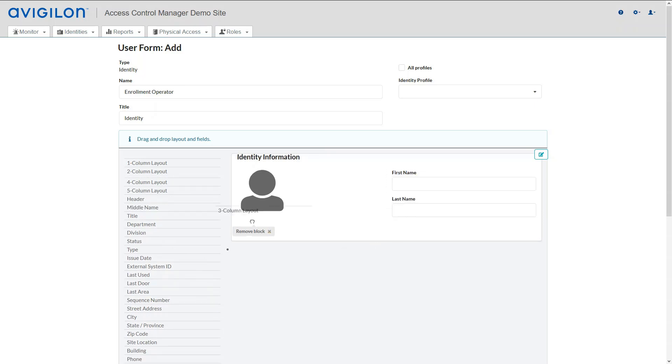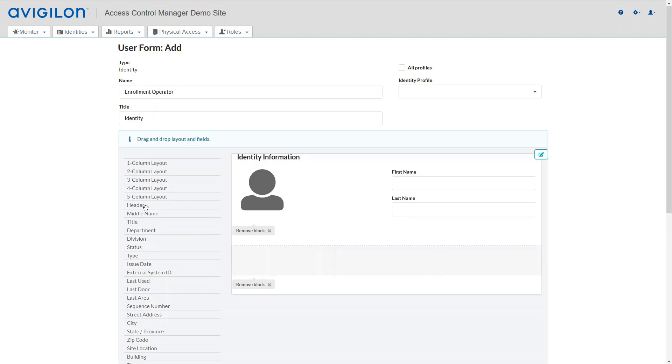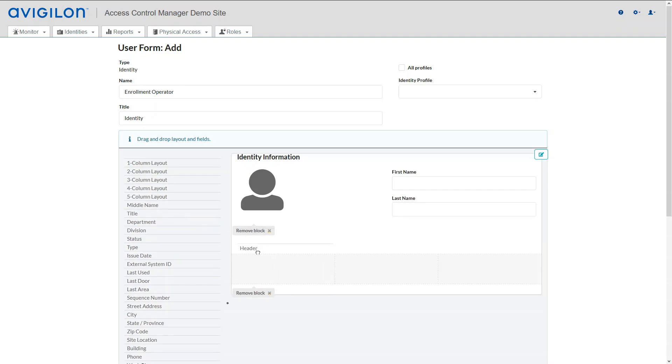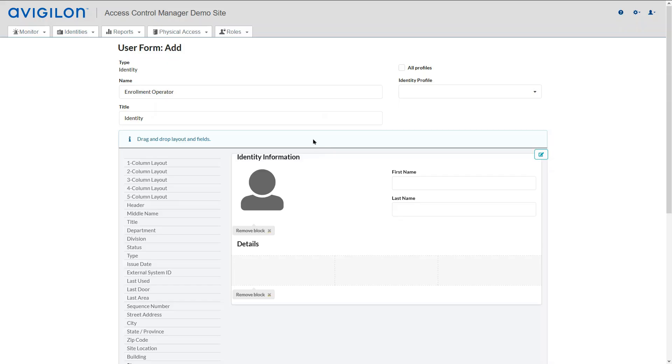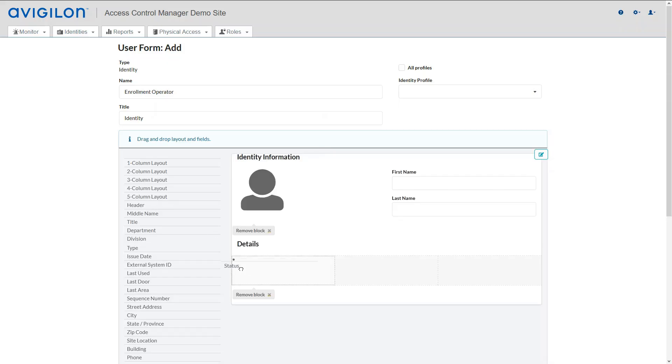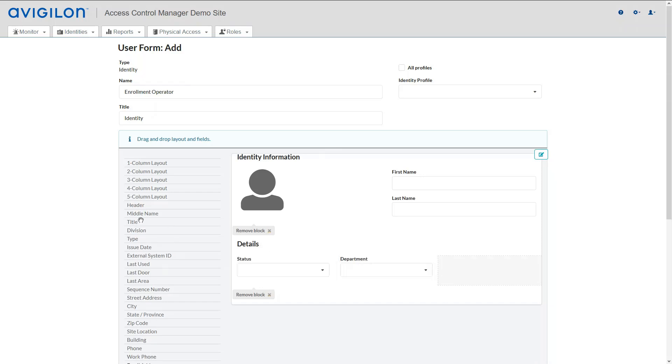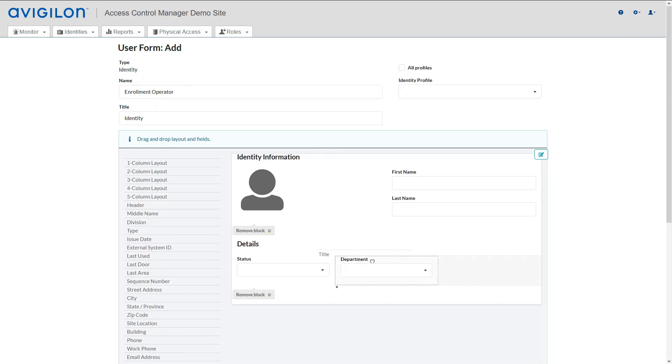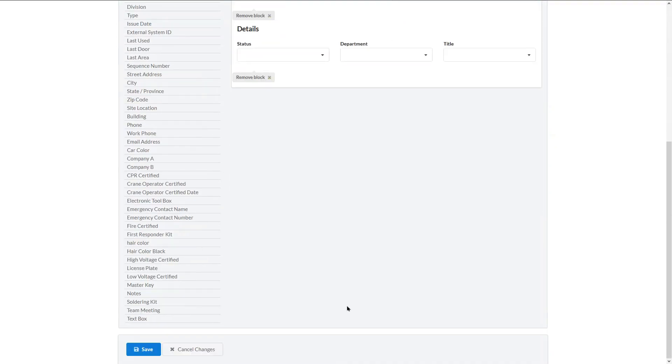You can add more columns and add another header. Once again, drag the fields you want to add to the form. When done, click Save.